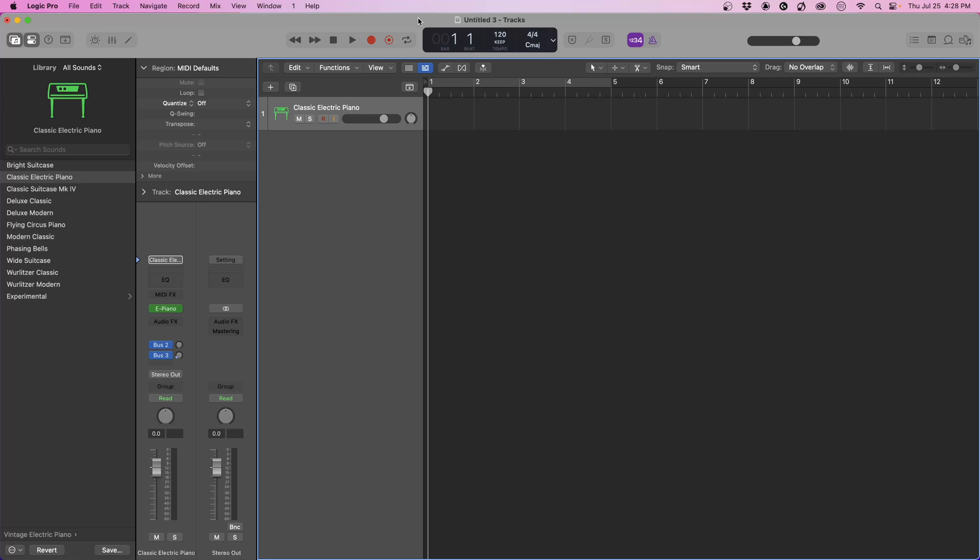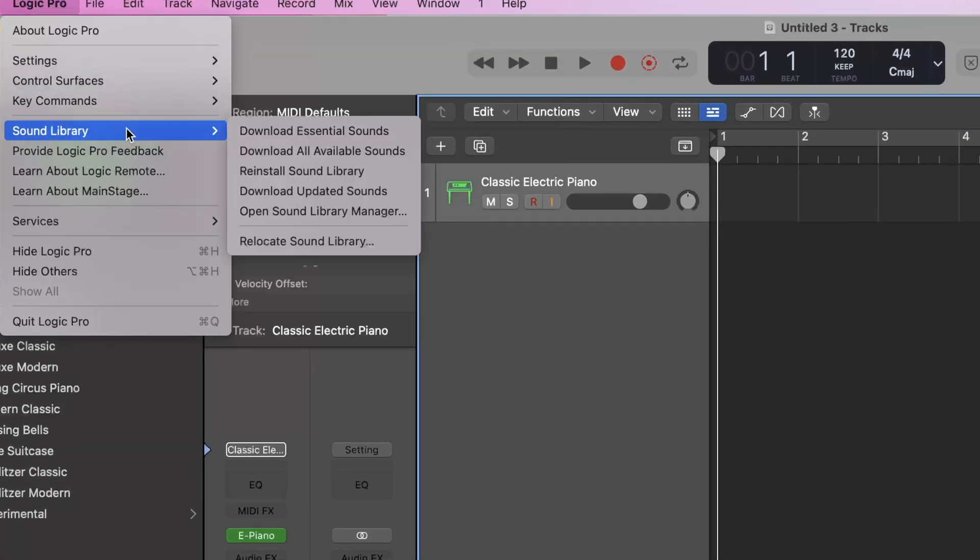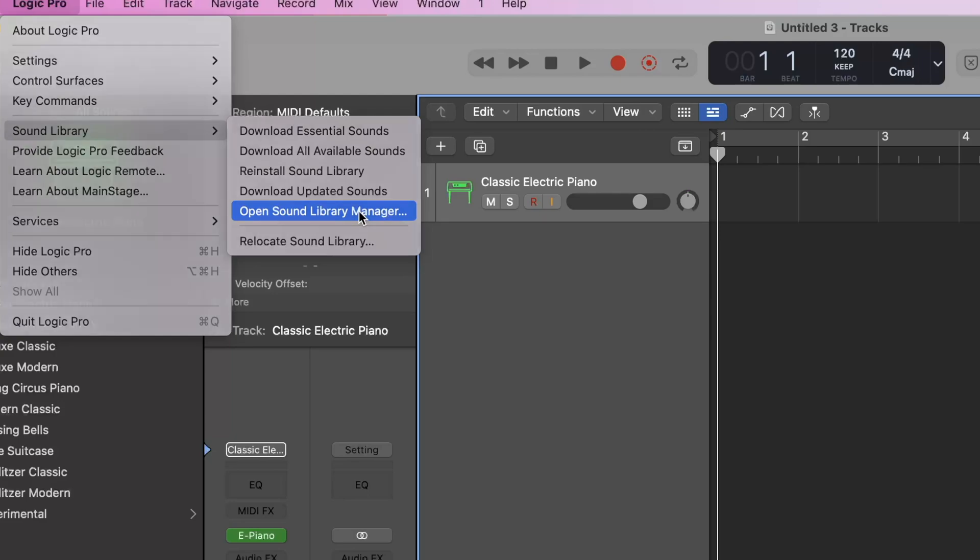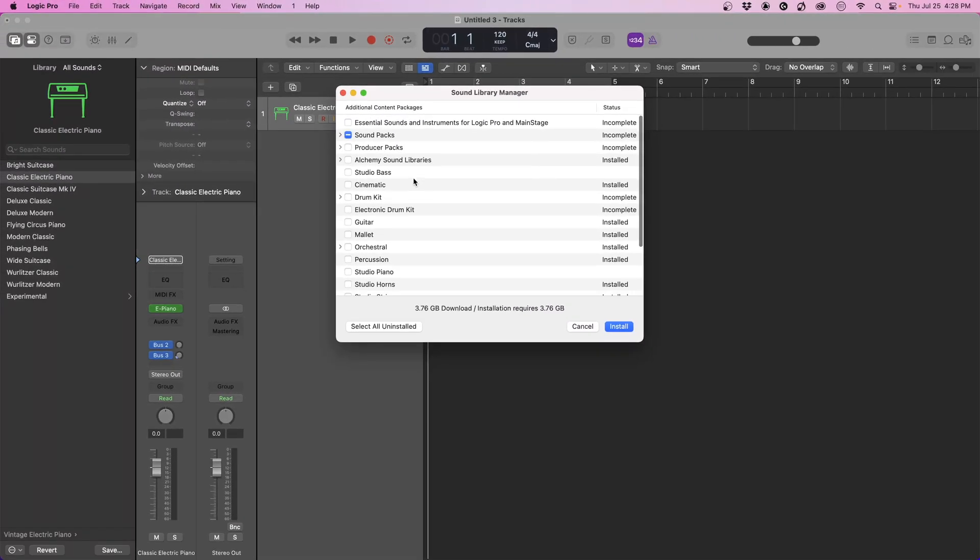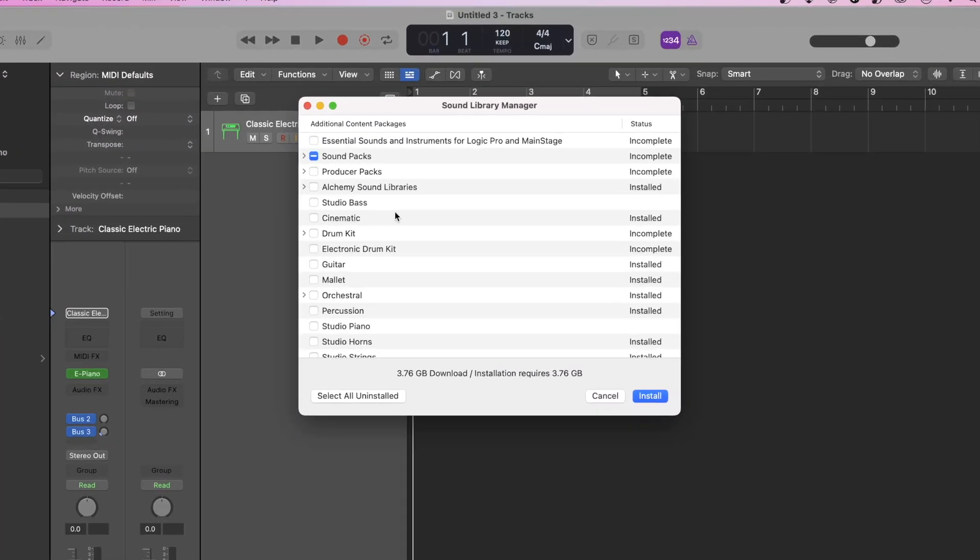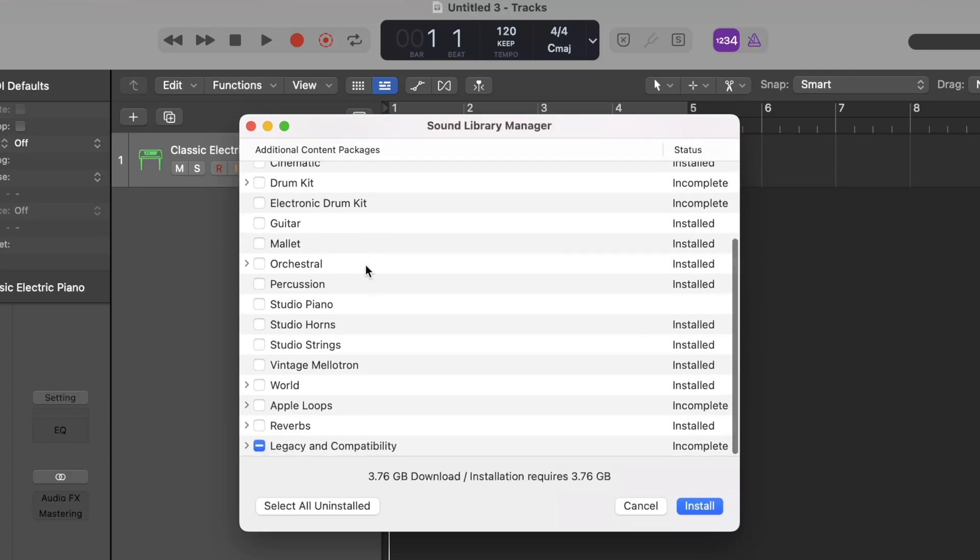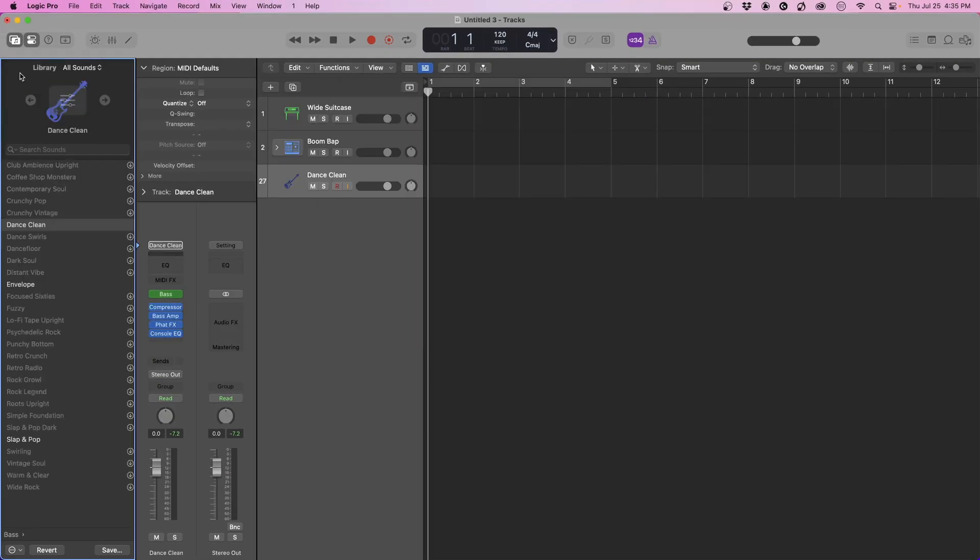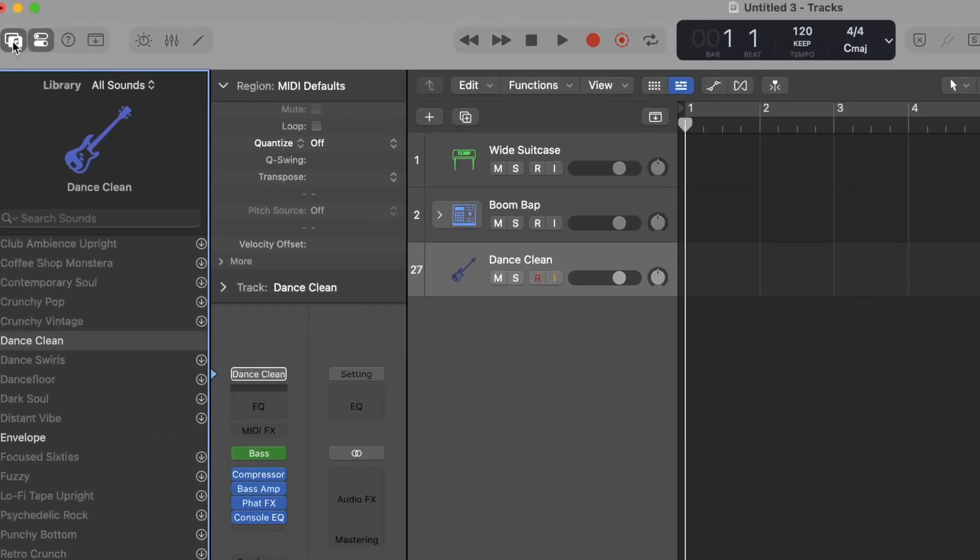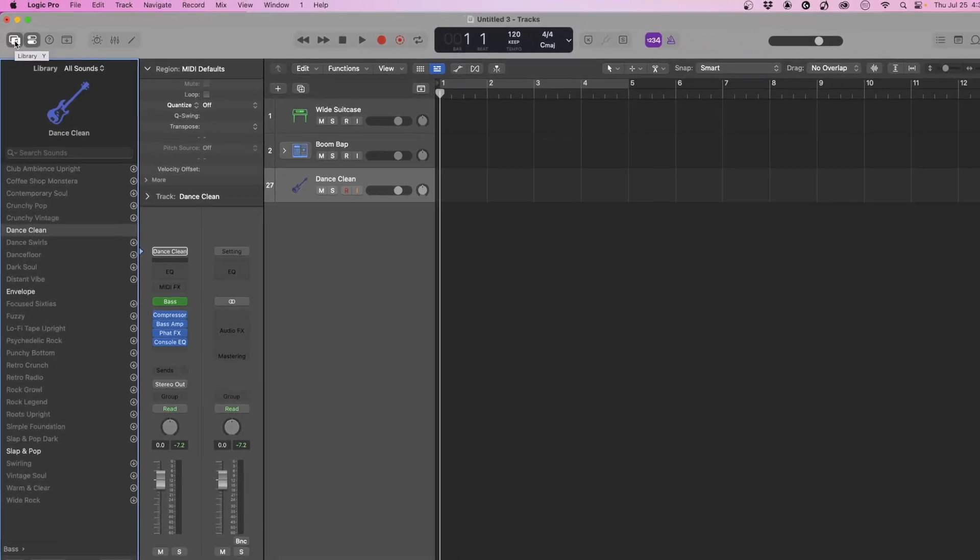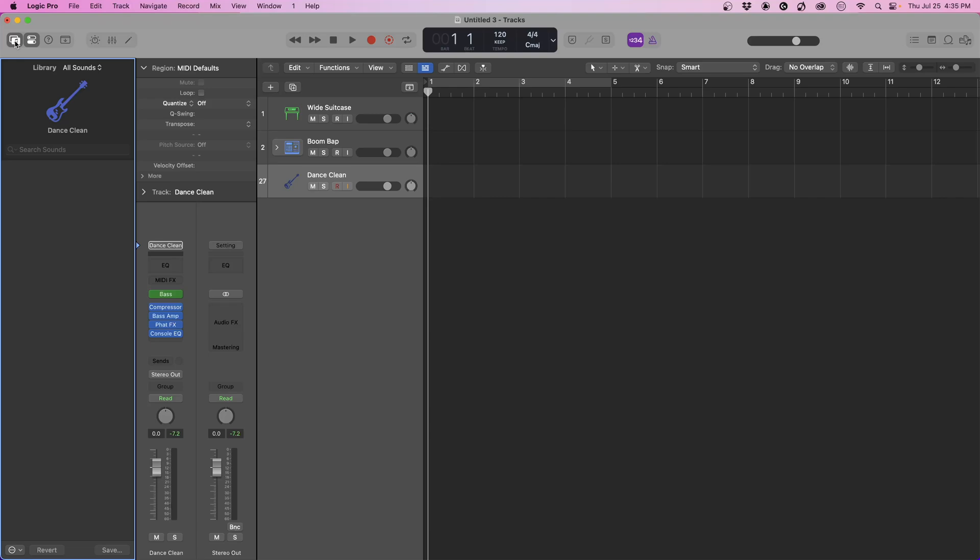The next thing we want to do is make sure we've downloaded our additional sounds and content. Go back to Logic Pro, then to sound library, and come to where it says open sound library manager. Click that. Once you've done that, you'll see all these additional instruments and content that you can download. Up here we have where we are currently, which is our sound library. The shortcut for that is the letter Y.